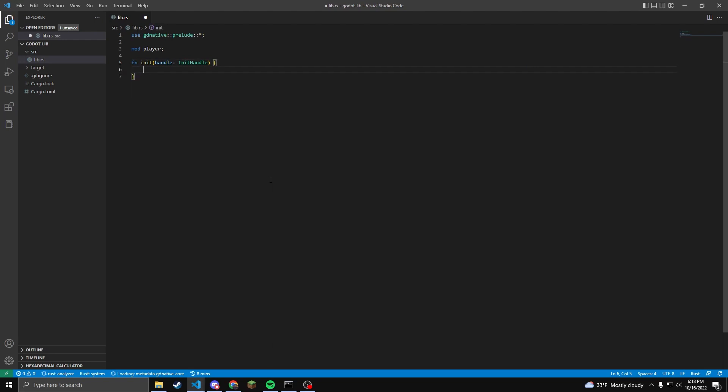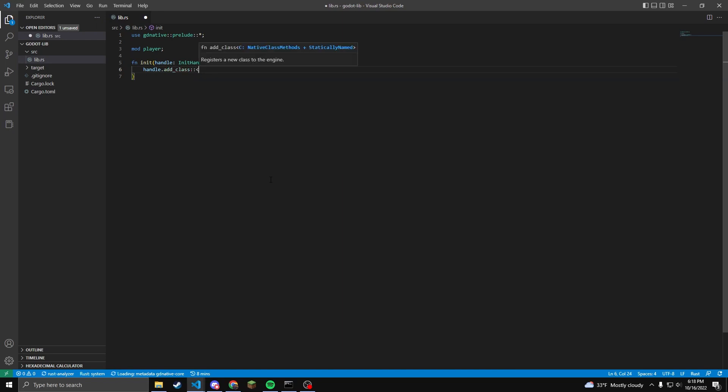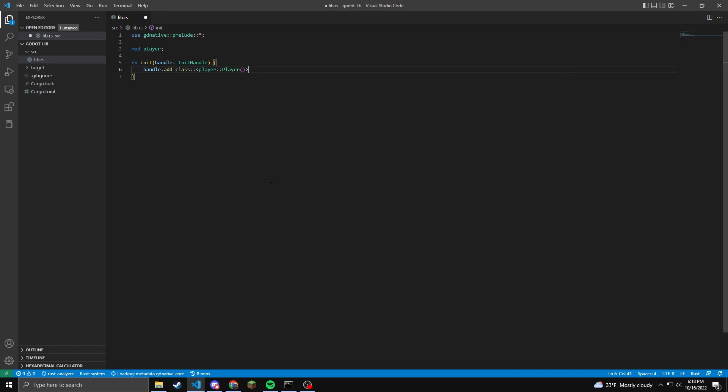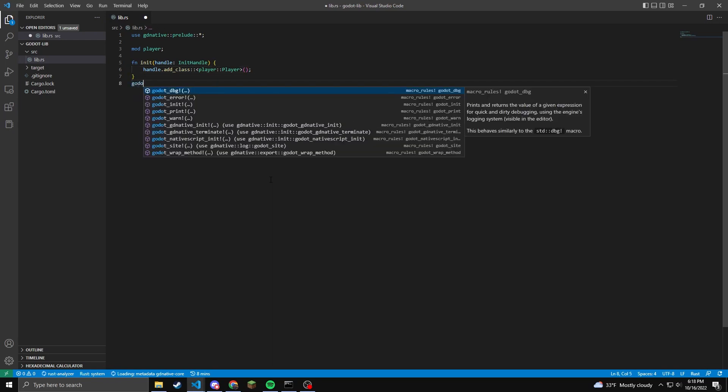We will need our first function. This function is going to handle our init, and we're going to pass in a handle init variable, and then in the parentheses or squirrely brackets, we will handle these by handle dot add class. Then we need to call this function using the godot init macro.